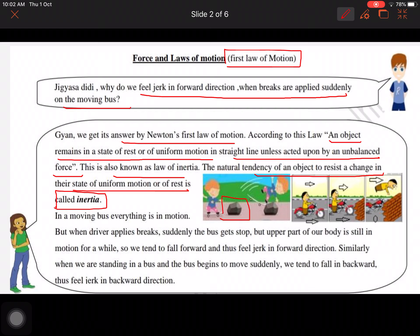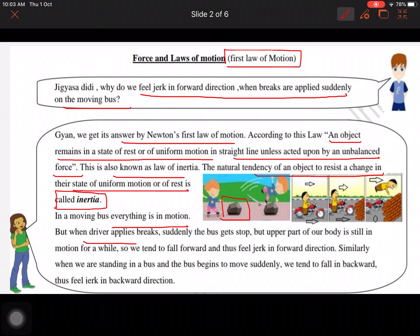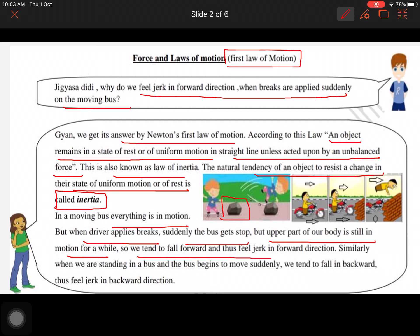You can see a boy who is skating and falls down while striking a stone, because the stone doesn't want to be in motion — or you can say the mass of the stone is very high, which resisted the change. You can also see a biker who hits a wall and falls down. In a moving bus, everything is in motion.